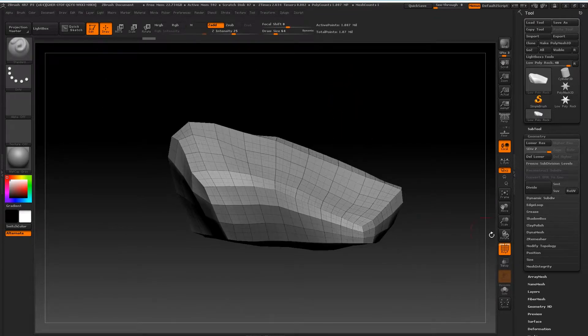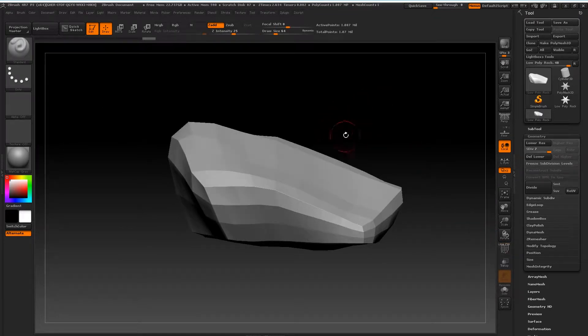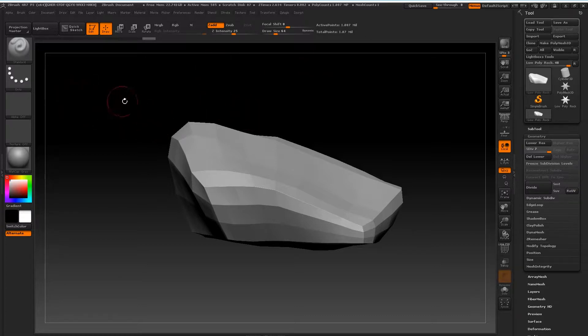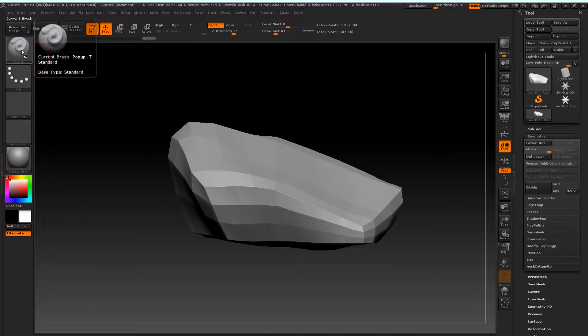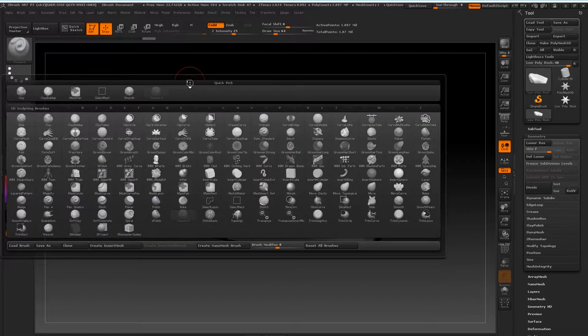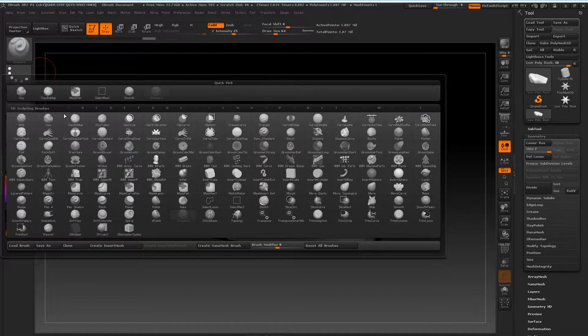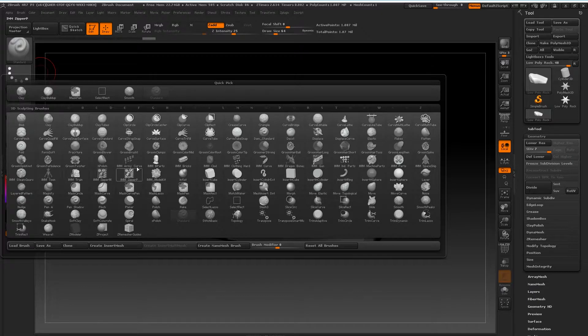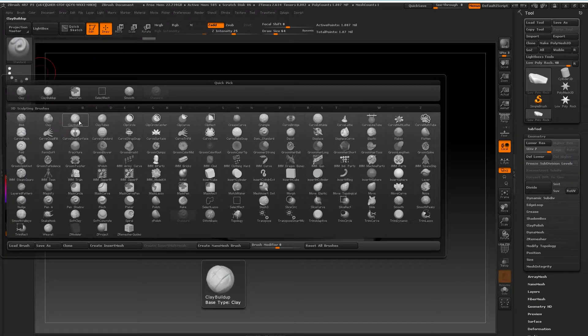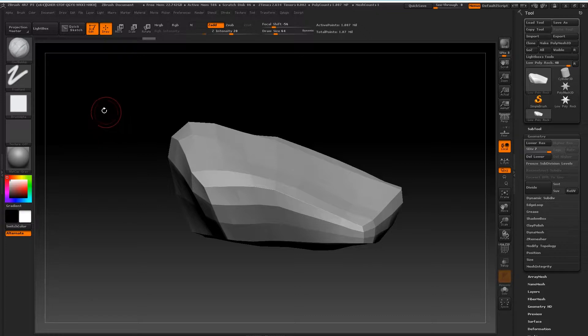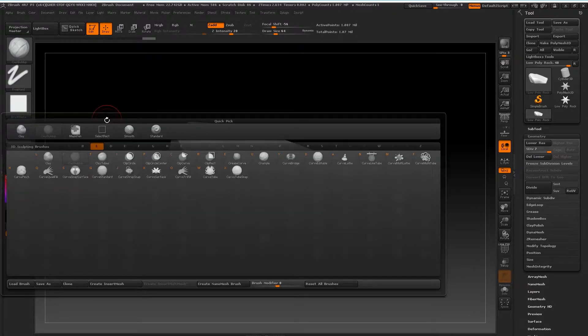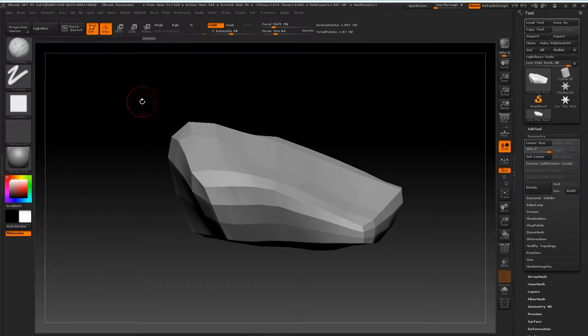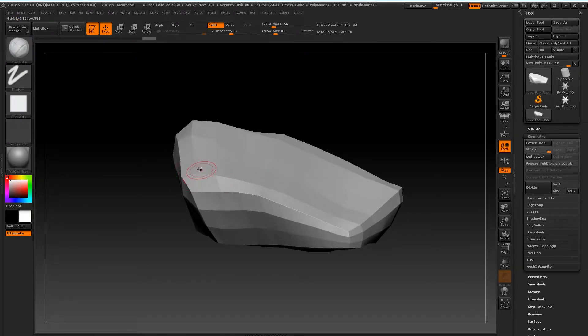Let's go through some sculpting tools. The main tool we are going to use is the Clay Buildup brush. Over here on the top left you'll see your brushes, and the shortcut to enter any brush is B. You'll see an array of these brushes available to you. The brush we're going to use is Clay Buildup. The shortcut for that is B, C, B. Think of it as an acronym: Brush, Clay, Buildup.